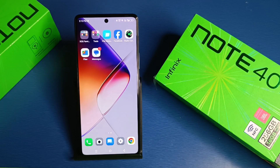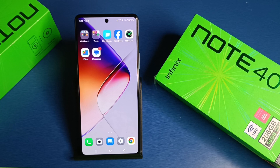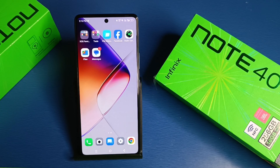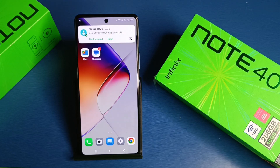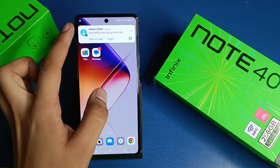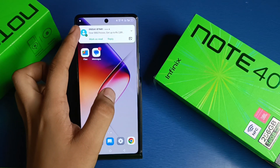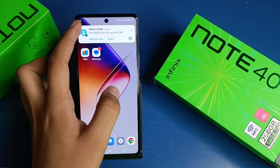Hello friends, welcome to our YouTube channel. In this video, I am going to tell you about how you can unhide your messages in the Google Messages app on an Infinix smartphone. If you have not subscribed to our YouTube channel, then subscribe to it and like our video. So let's start.